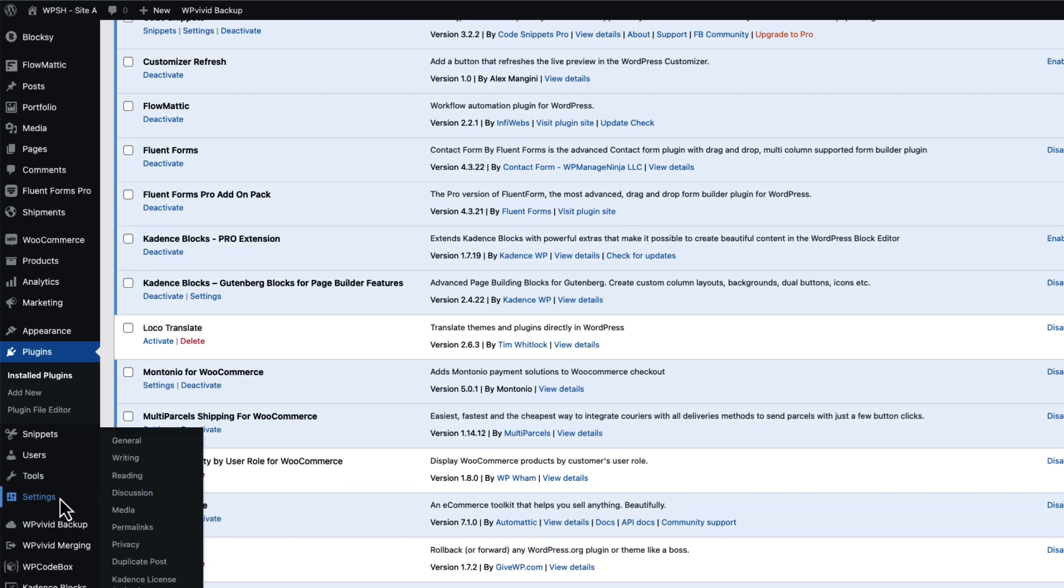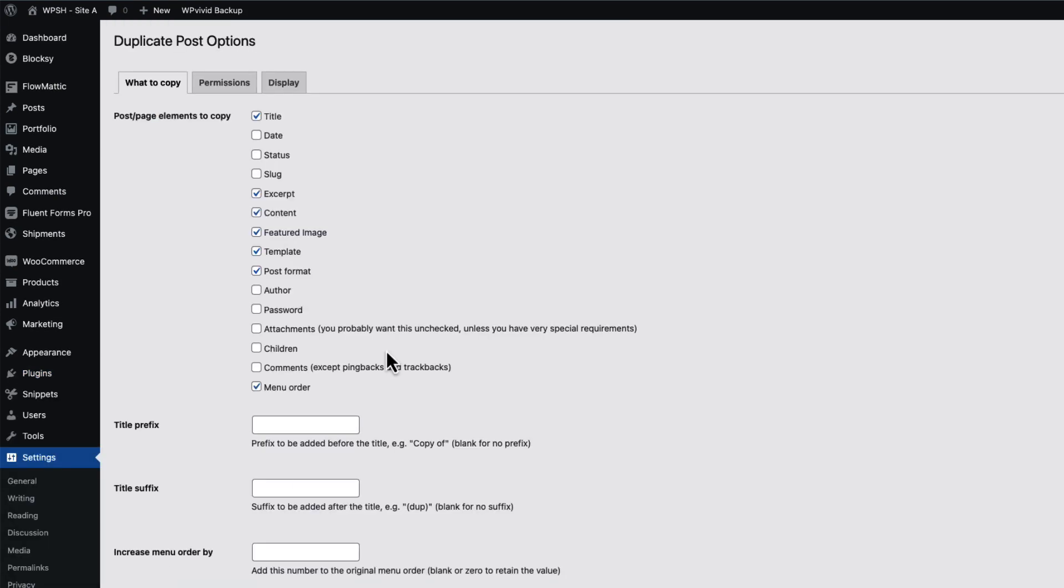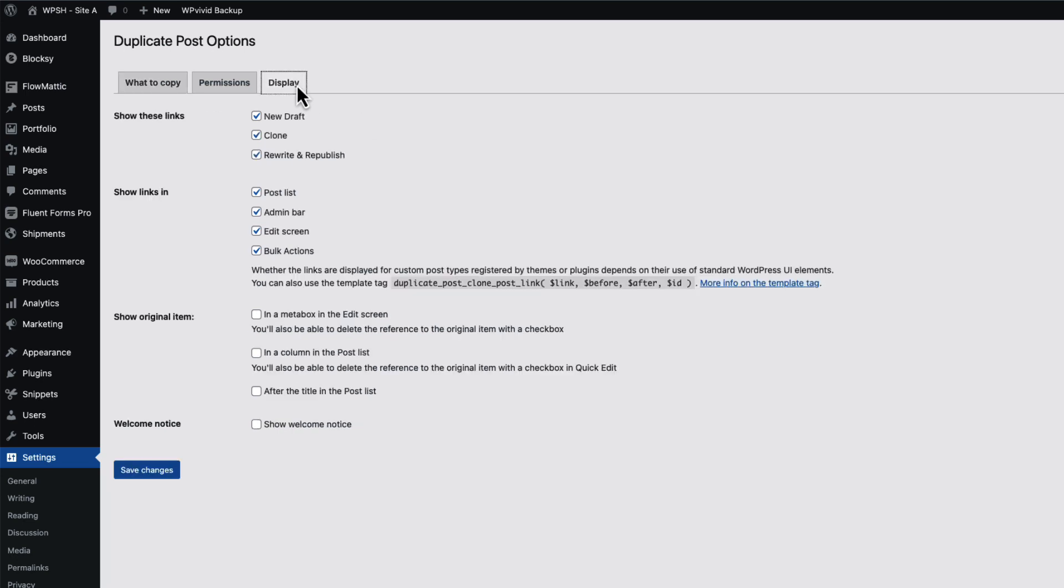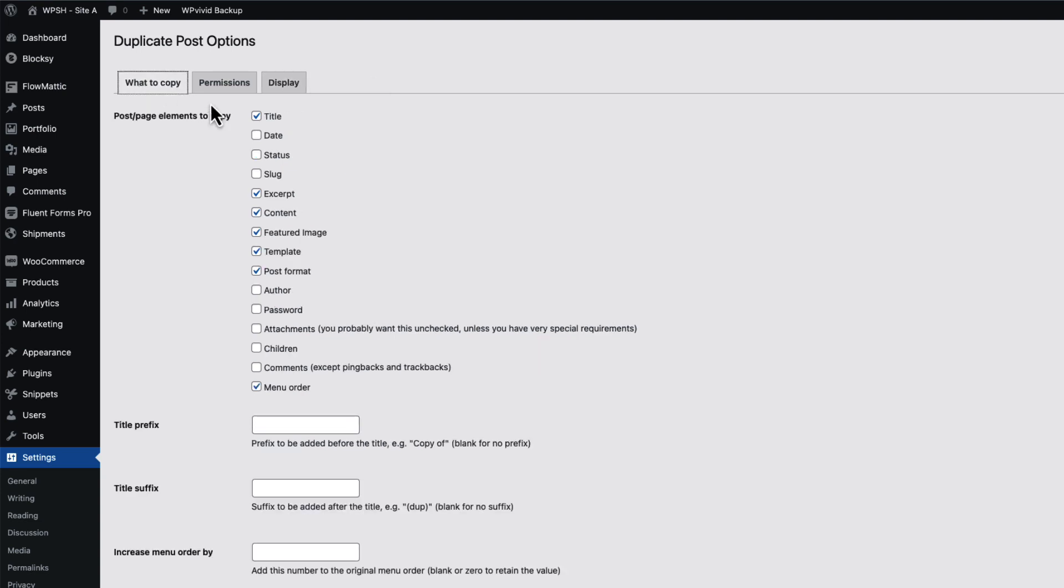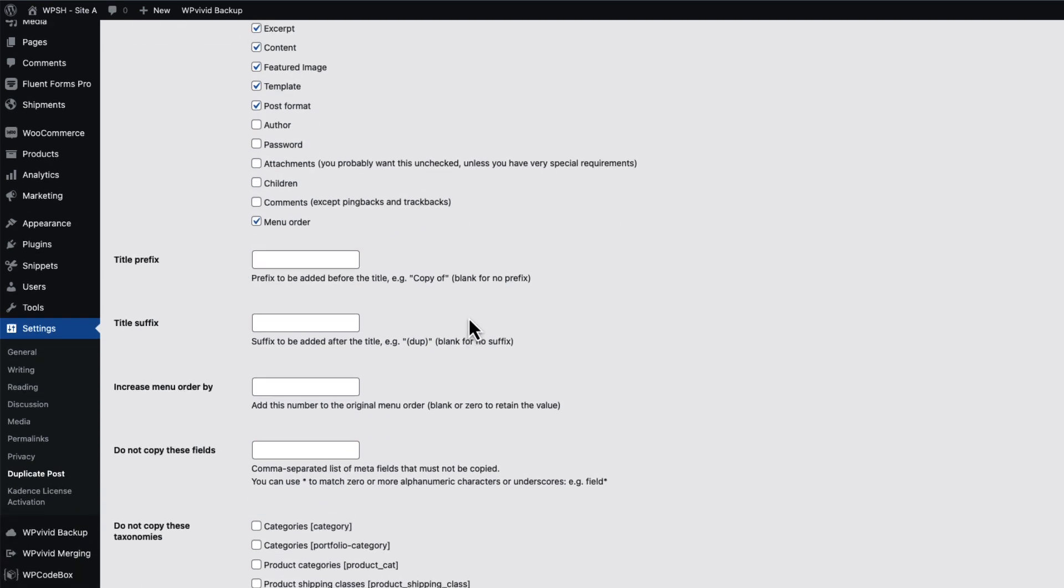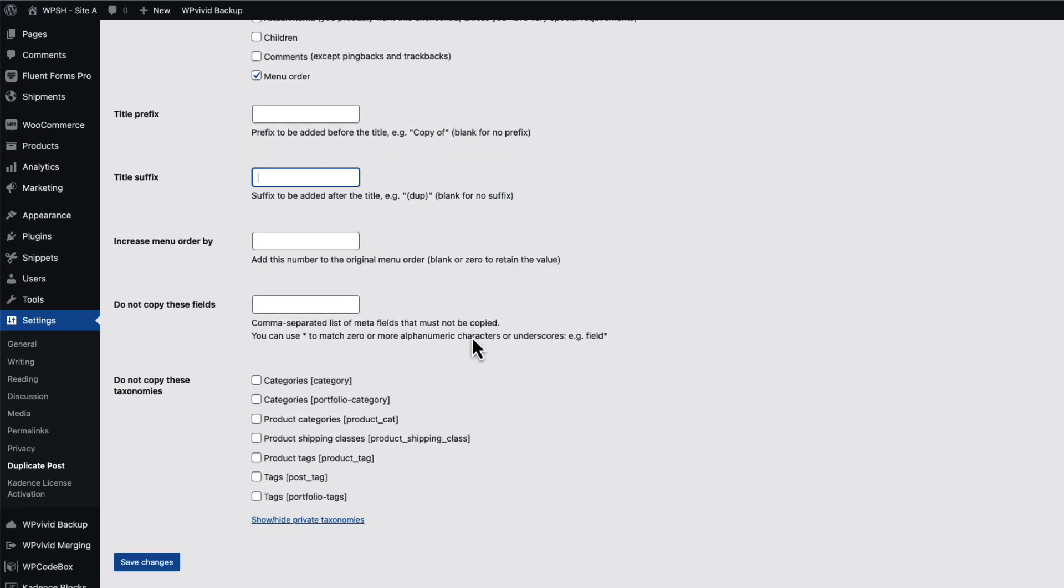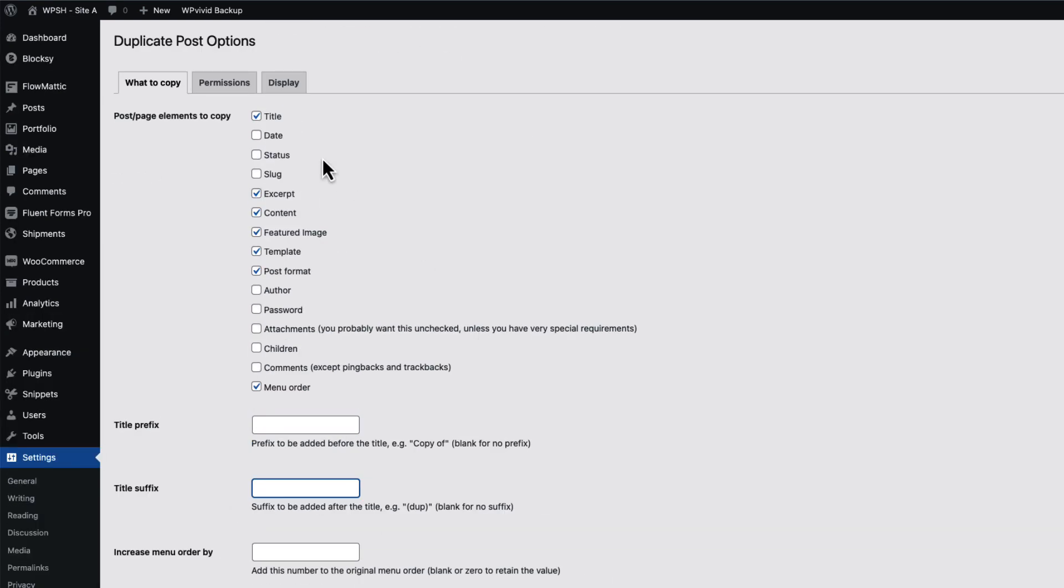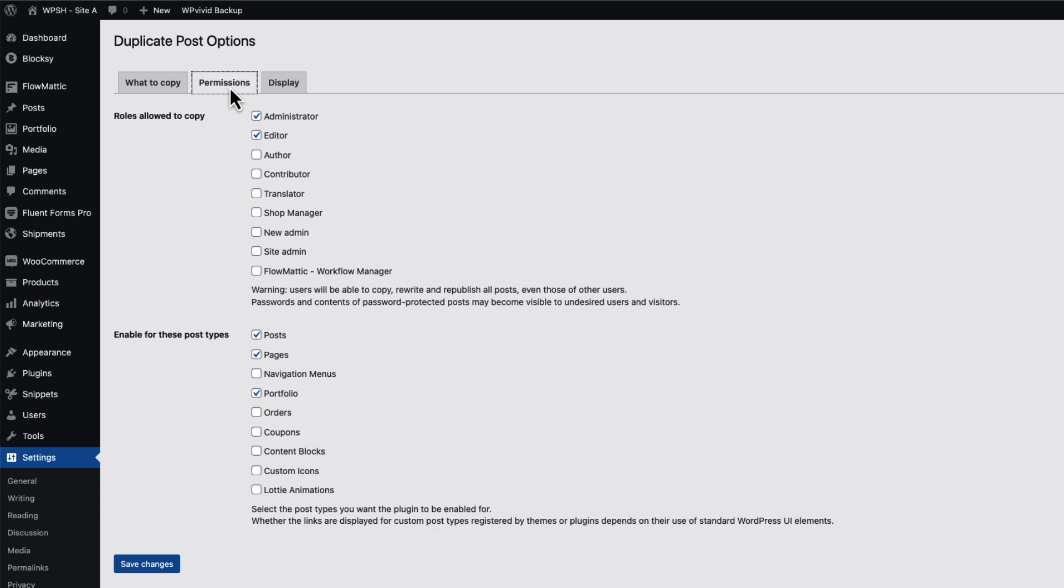Also you can go to the settings, duplicate posts. There is a display - you can activate or deactivate this one here. But under the settings, you can choose what elements you would like to copy: title, date and so on. If you would like to add a prefix to the post, for example copy of this or that post, then add the prefix or suffix here. If you would not like to copy some taxonomies, then select those here. Here are some permissions and you can enable the link to specific post types only.